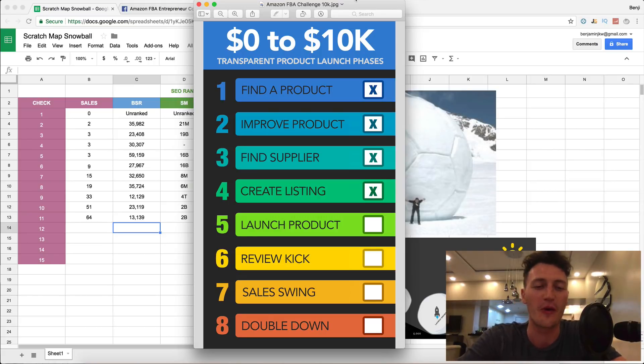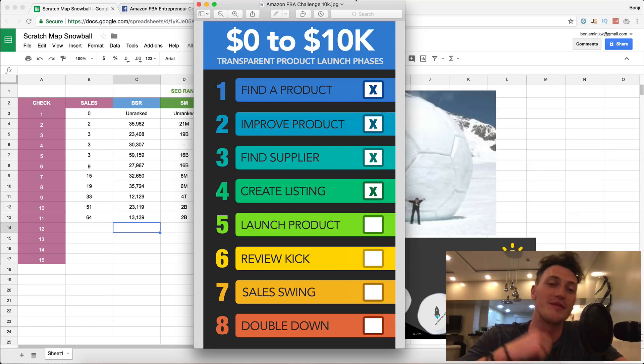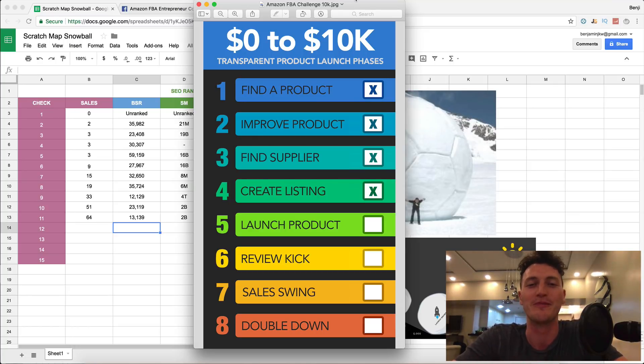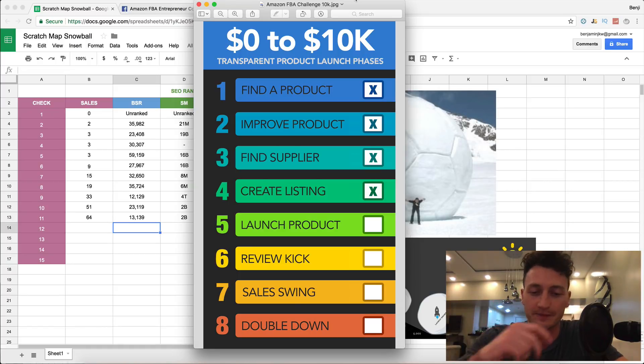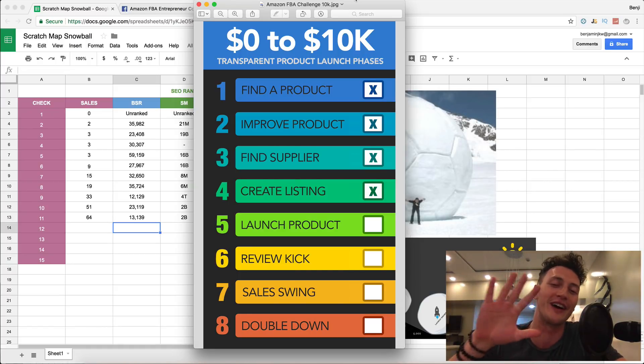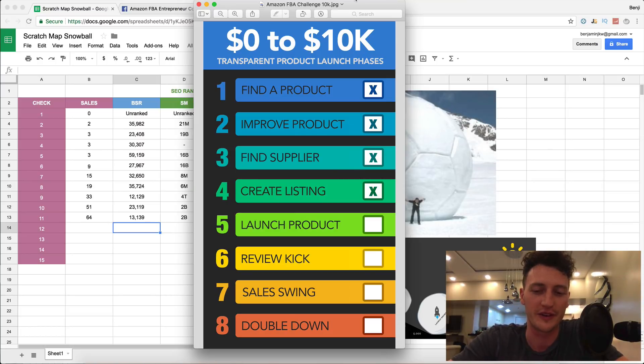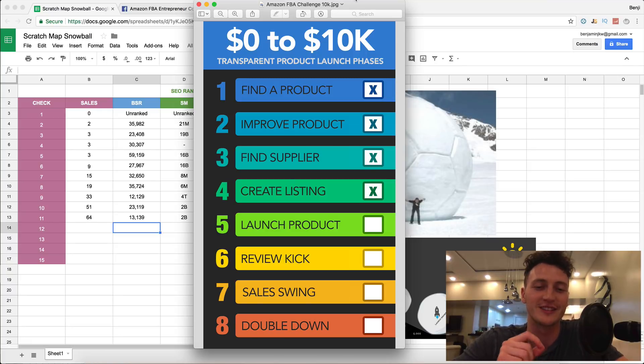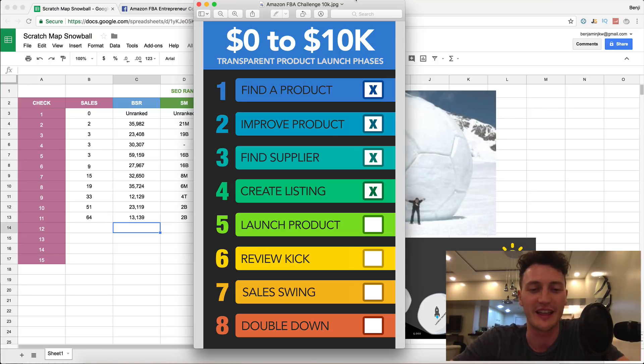Welcome back to the Amazon 10K Challenge where we take a product from zero dollars, not knowing what we're going to sell on Amazon, all the way up to ten thousand dollars a month. This is day 35 out of 45 and today's a very important video because I'm going to teach you how to avoid the mistake that I made that cost me tens of thousands of dollars in my product launch for my very first product.